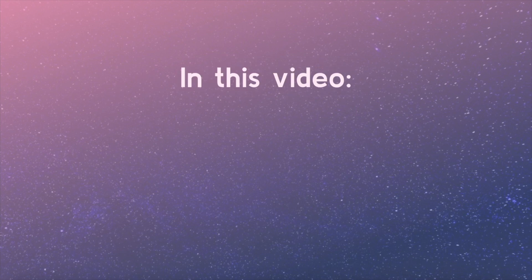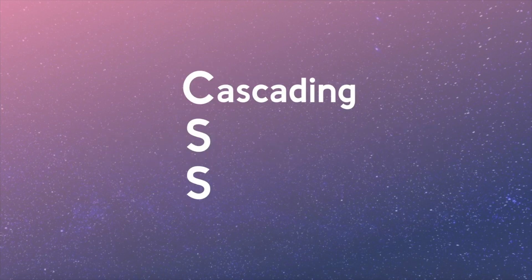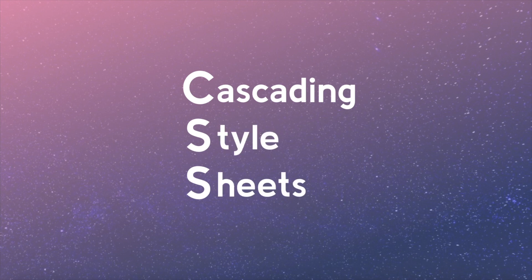In this video, we will begin to learn the styling language for the web, CSS, which stands for Cascading Style Sheets. Check the video description for a link to an article with the video transcript and code samples from this lesson.